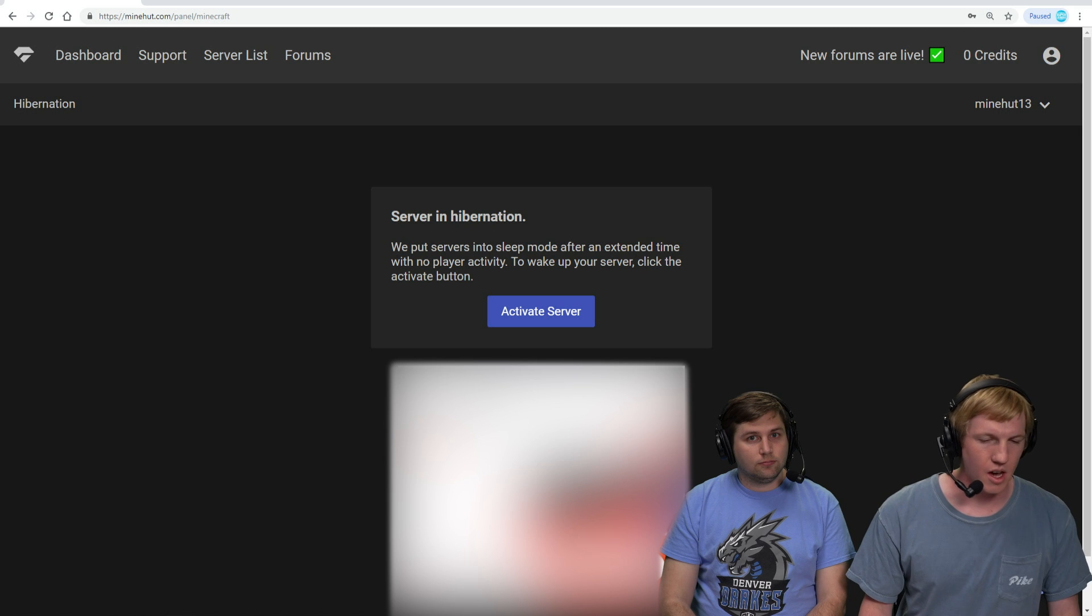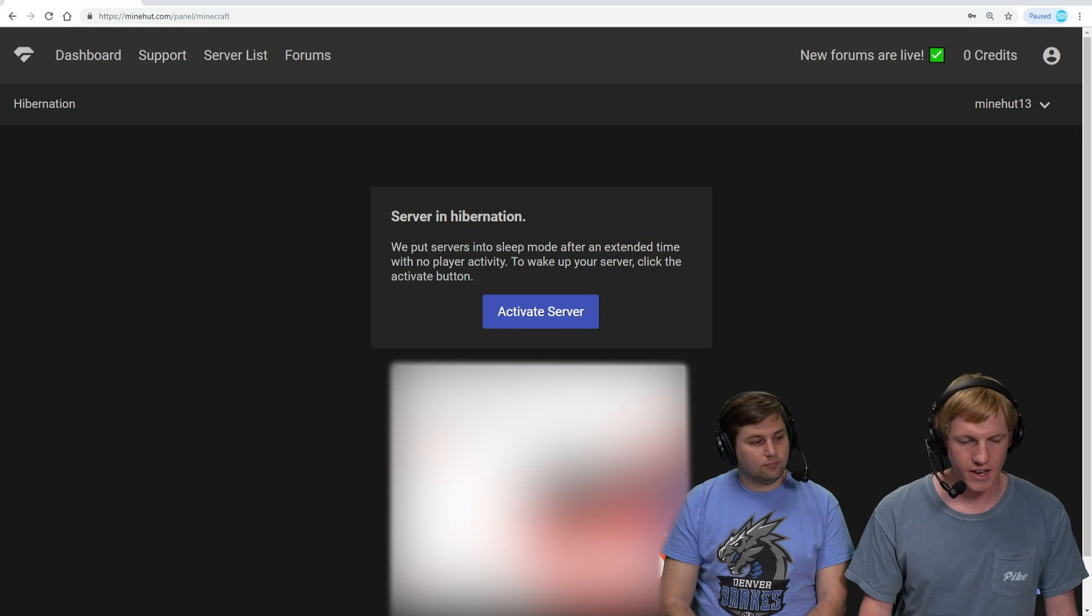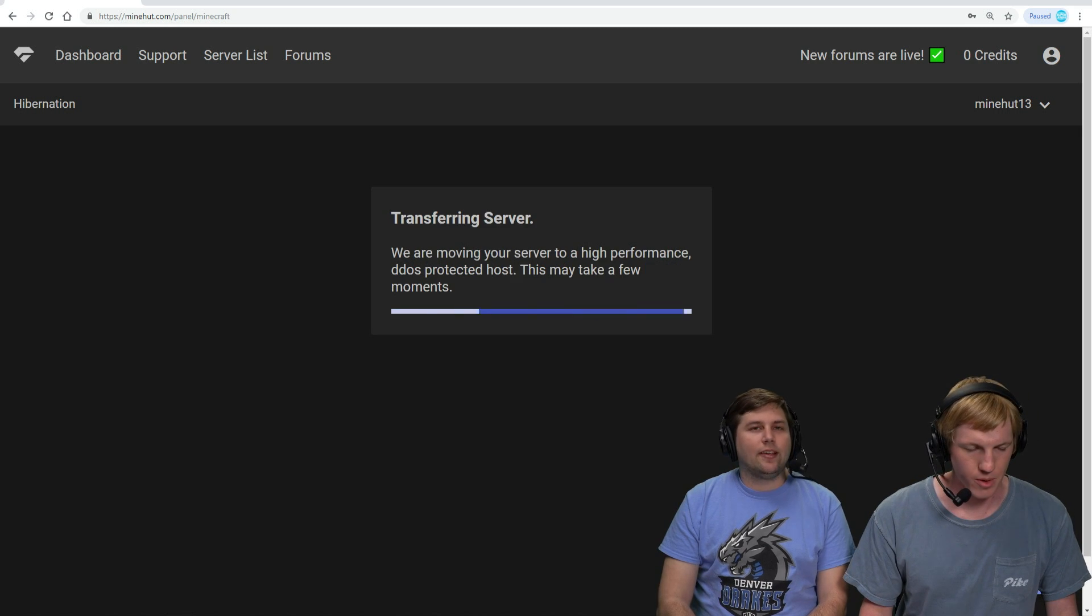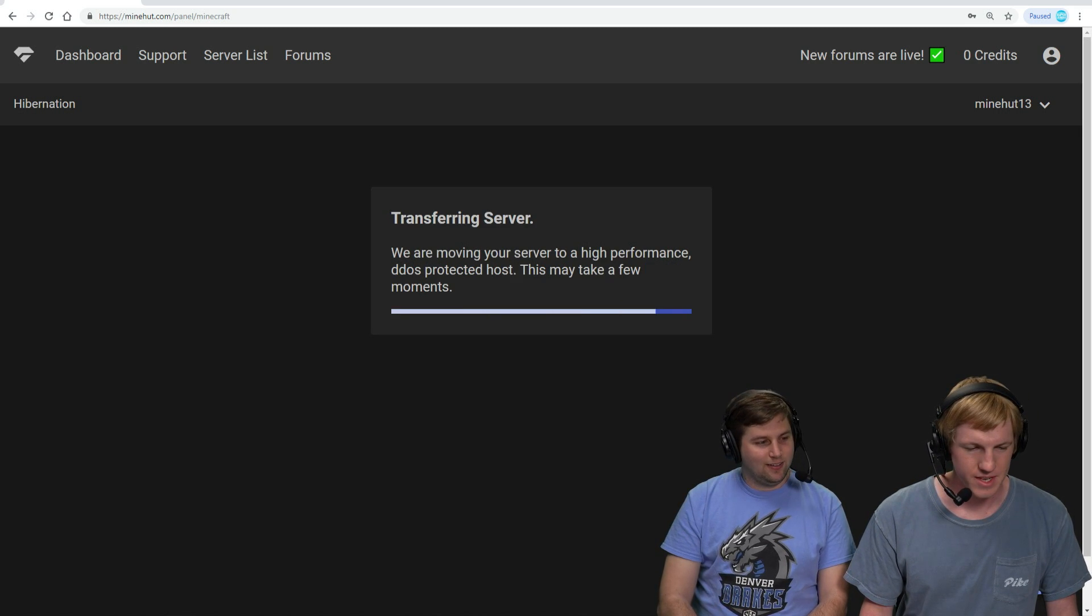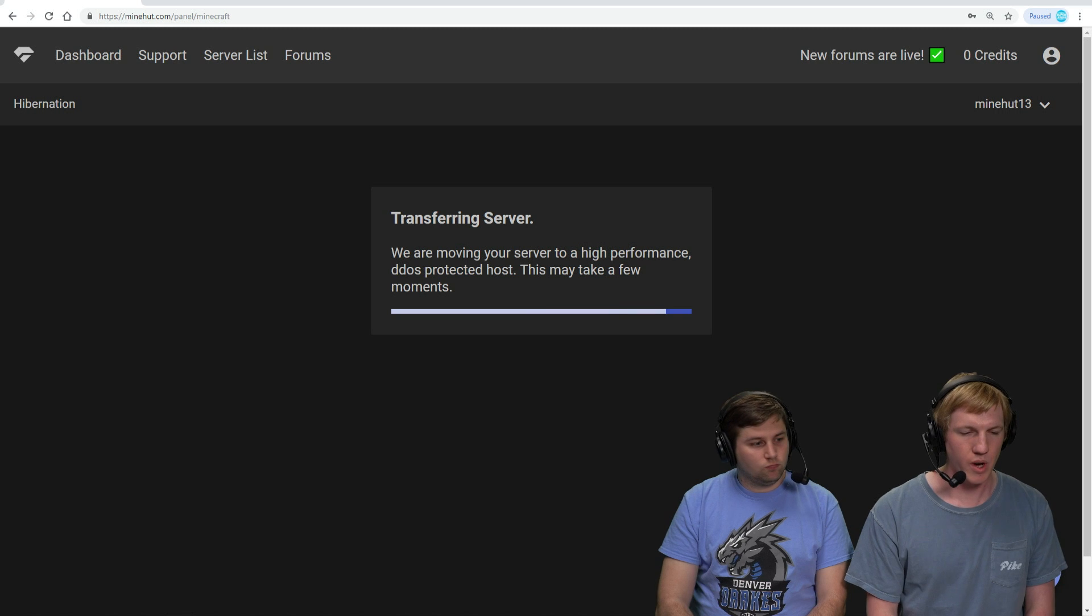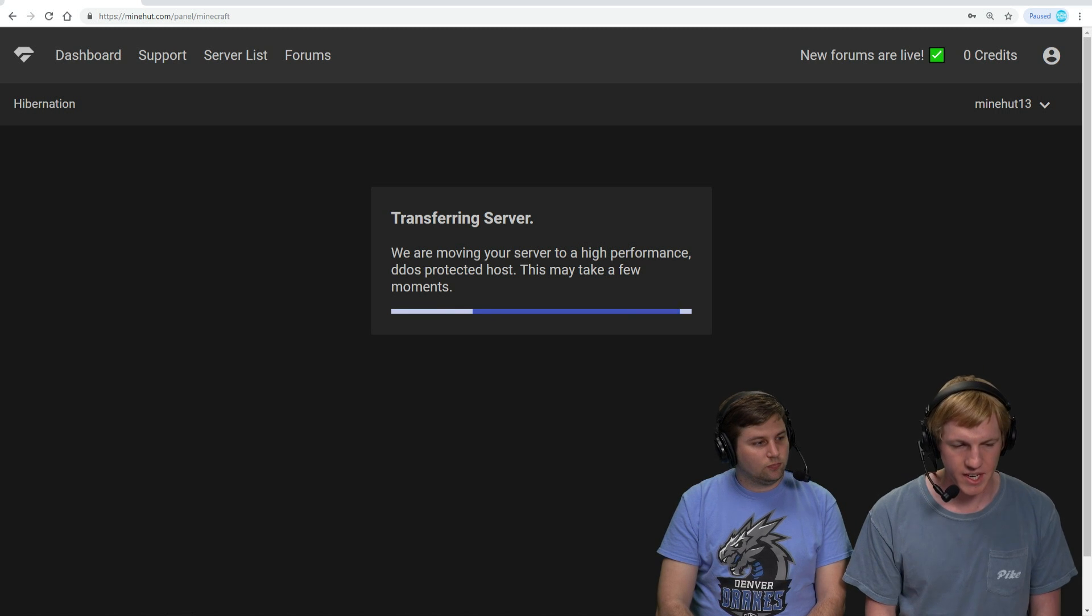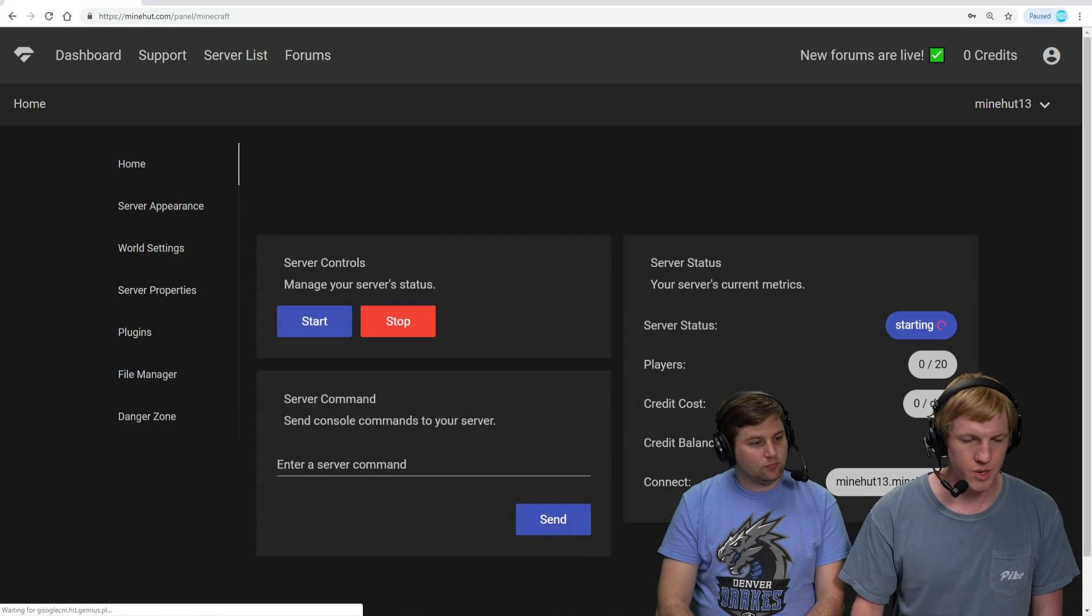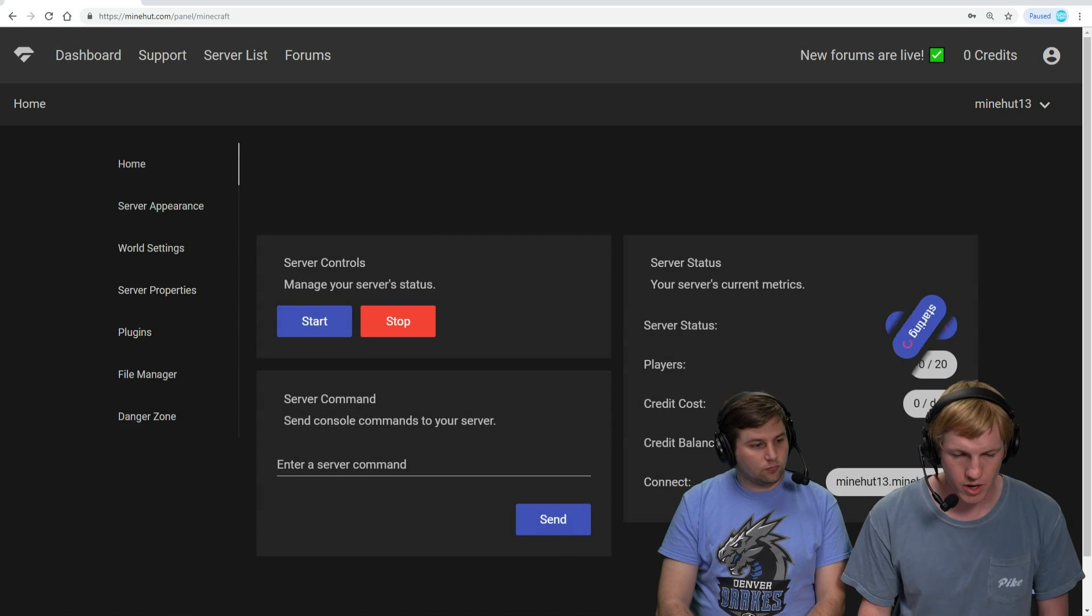So we're already logged into minehut.com and we're just going to click activate server. Ooh, big blue button, center of screen. Nice. It is transferring the server to a high-performance DDoS protected host. There we go. So now it is starting.